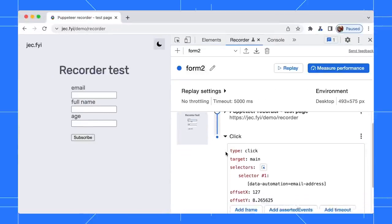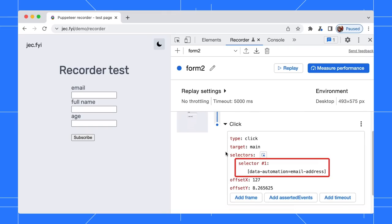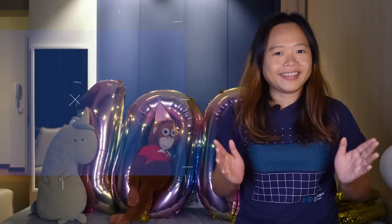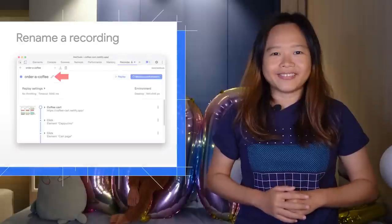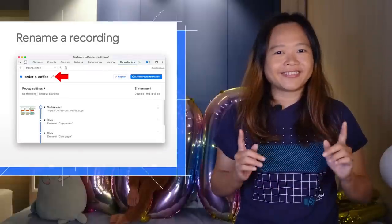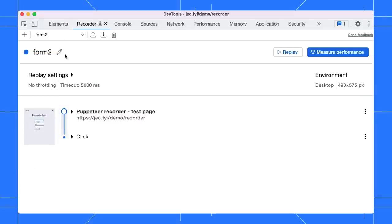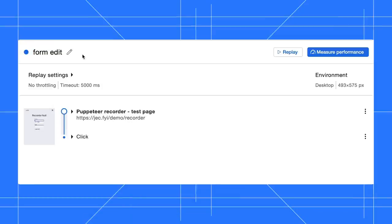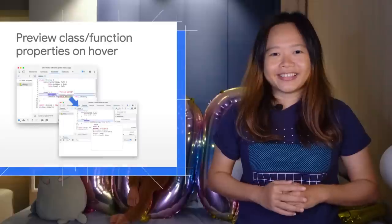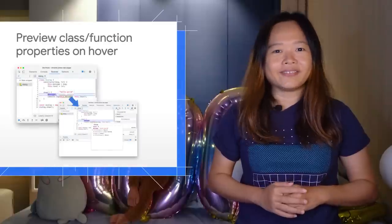Another update on the Recorder panel: you can now rename a recording. To rename a recording, click on the pencil button next to the title and edit it.